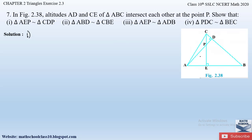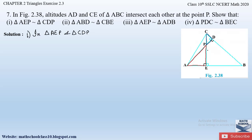For the first part, we have to prove triangle AEP is similar to triangle CDP. In triangle AEP and triangle CDP, because of the altitudes, they form 90 degree angles. Altitude CE forms a 90 degree angle, and altitude AD also forms 90 degrees. So in triangle AEP, angle AEP equals 90 degrees, and in triangle CDP, angle CDP equals 90 degrees. Therefore, angle AEP is equal to angle CDP, both being 90 degree angles formed by the altitudes.